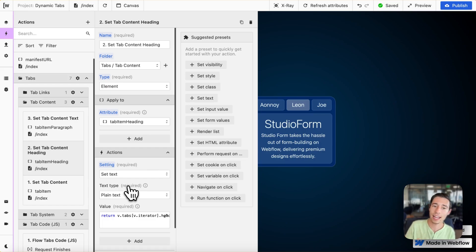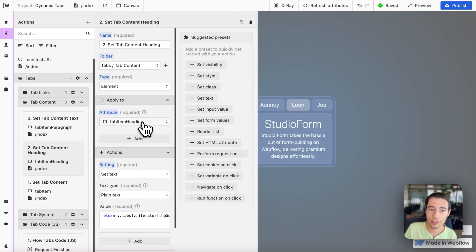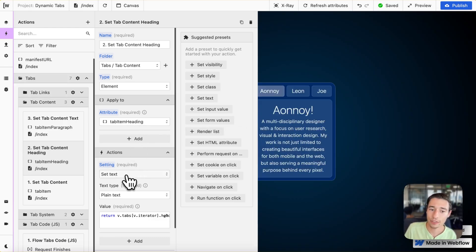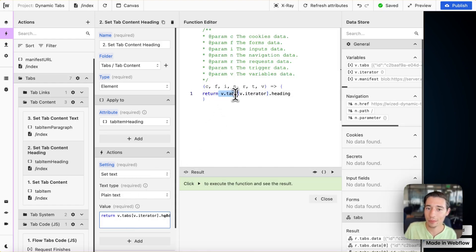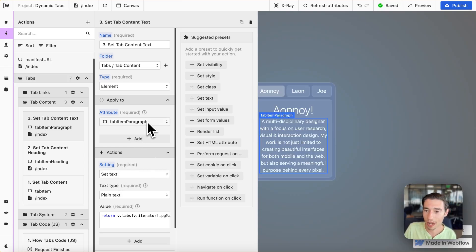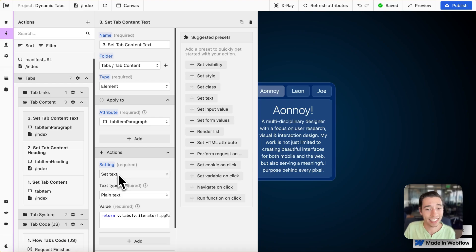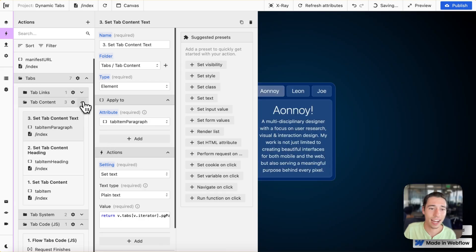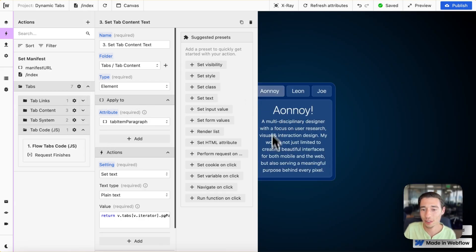Now we just need to set the heading. We go to the first item, set the heading using 'set text' — plain text — using our variable, the V iterator, and the heading field. Then we do the same for the paragraph: apply 'set text' with plain text, using v.tabs with the iterator and then the paragraph field. And that was the content part.